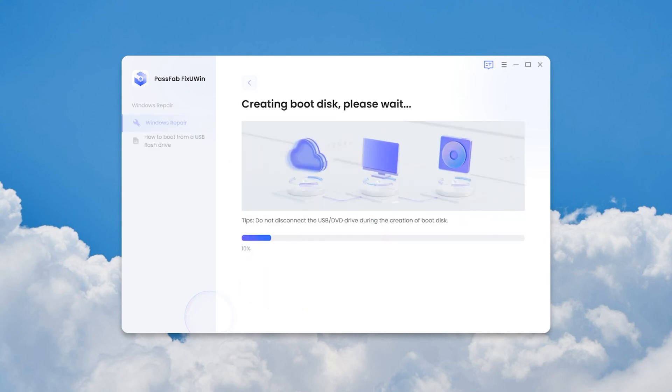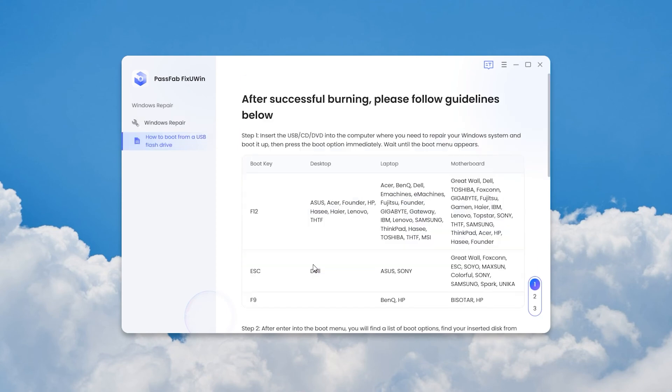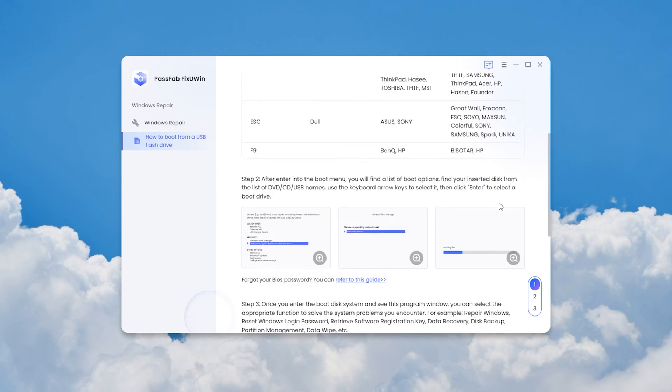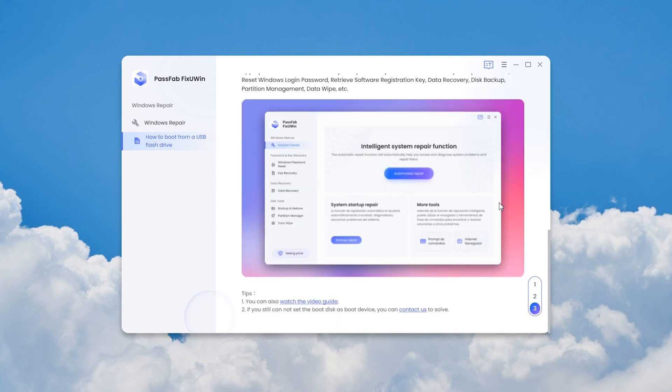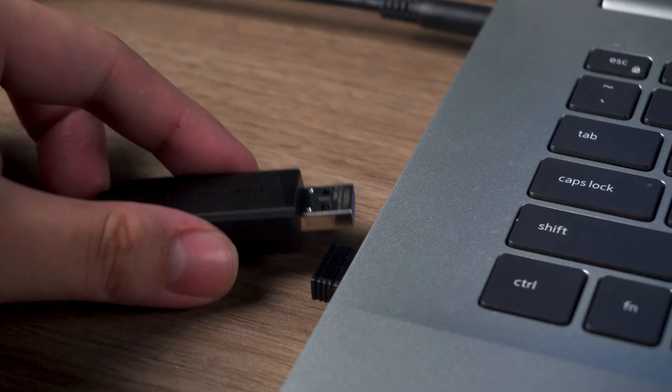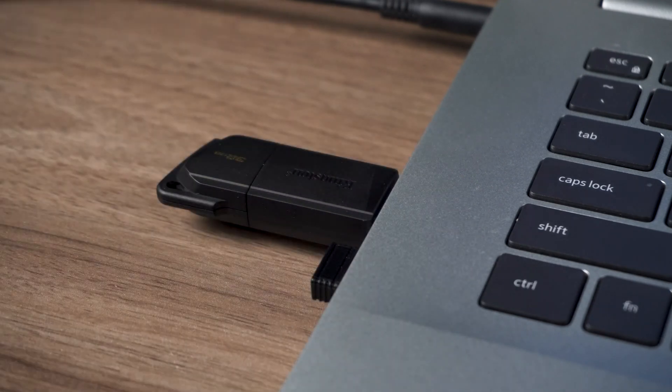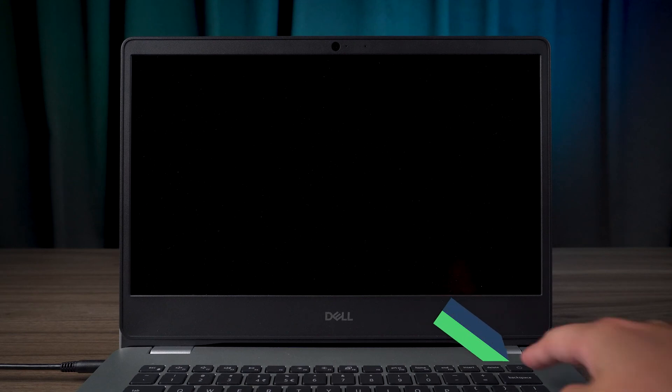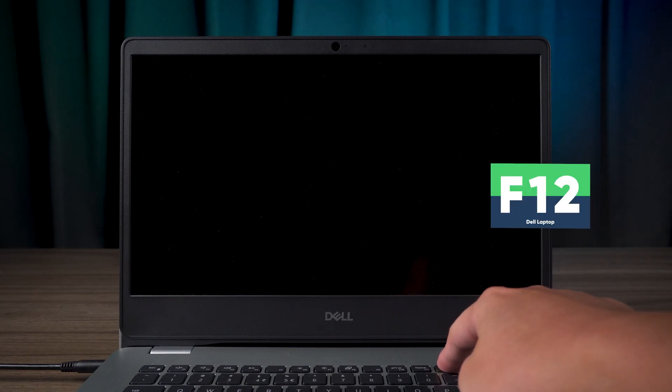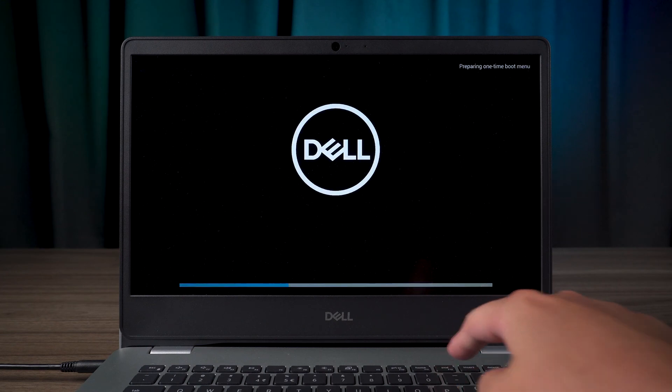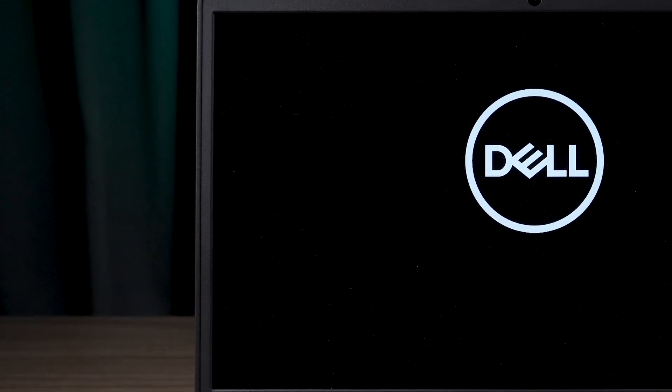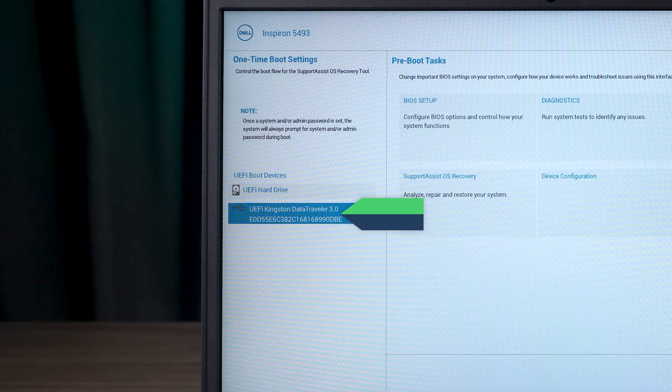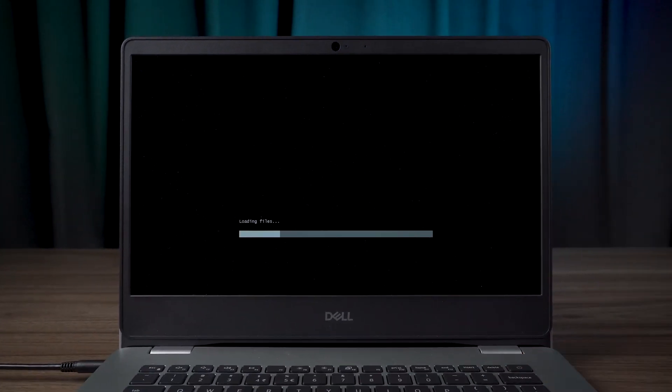Wait for the boot disk creation to finish. Click for the detailed tutorial. Here are the USB boot methods for all brands of computers and how to operate FixUWin. Next, insert the boot disk into the computer with the Blue Screen of Death. Here I am using a Dell brand computer. After pressing the power button, continue to press F12 to open the boot menu. Select USB and press Enter to boot. Wait for FixUWin to finish loading.